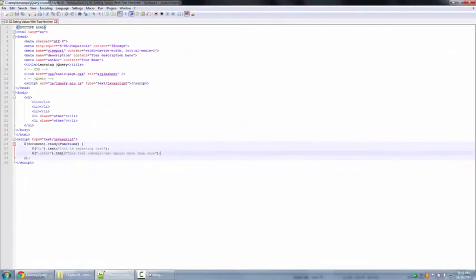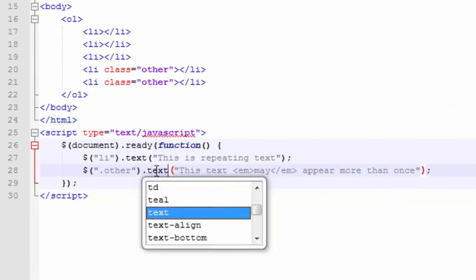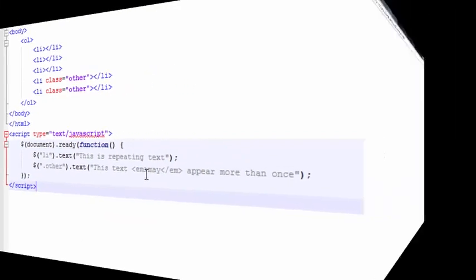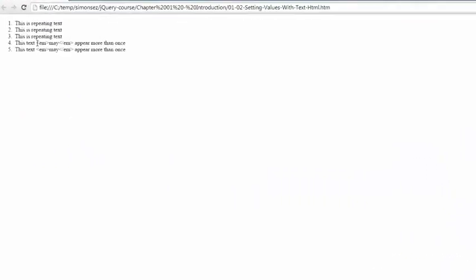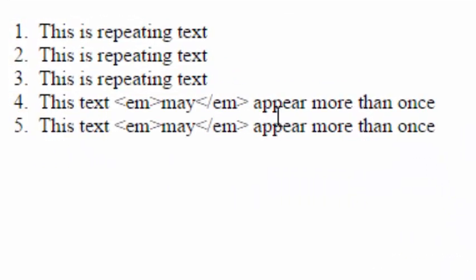Now, if we had used the text function here instead of the HTML, here's what would have happened. These em tags are now escaped and this appears as plain text.